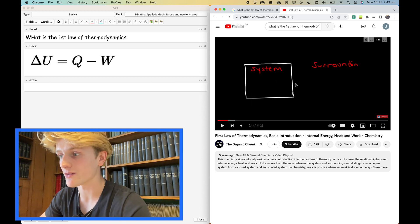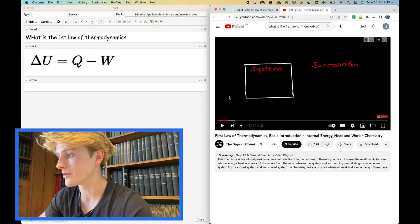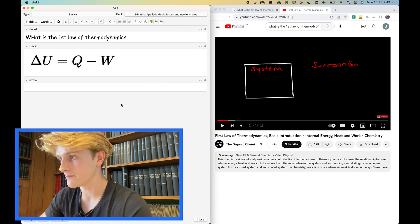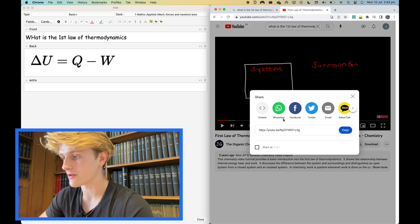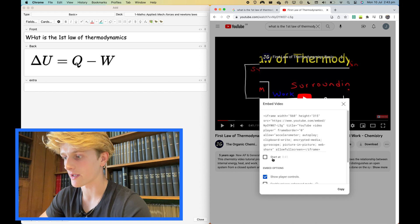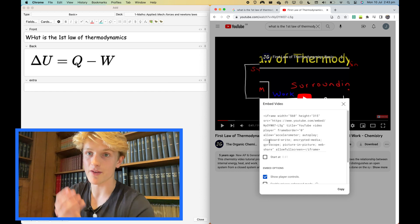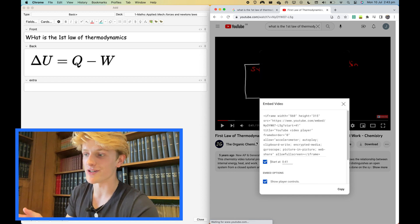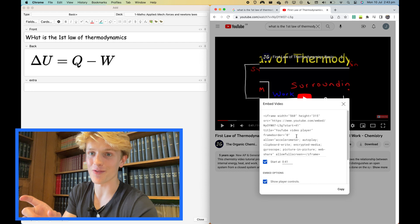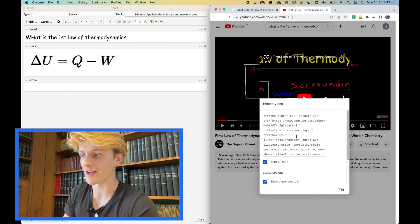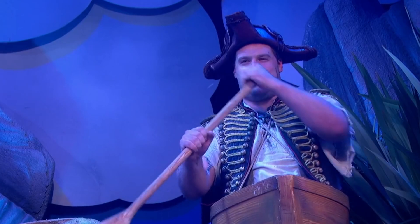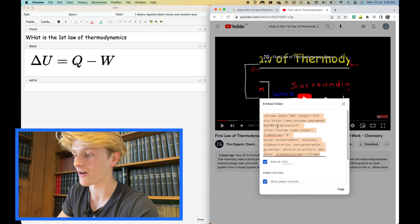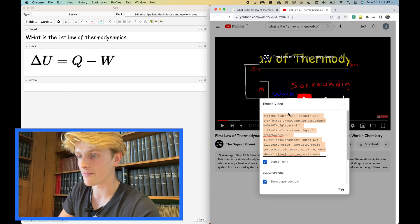I'm now going to show you how to add it into Anki. So you press this share button, press embed, and because I stopped at 41 seconds, I can start at 41. I do that with all the videos because you want to cut out the intro, you're saving yourself time. So I copy that and then I go over here.